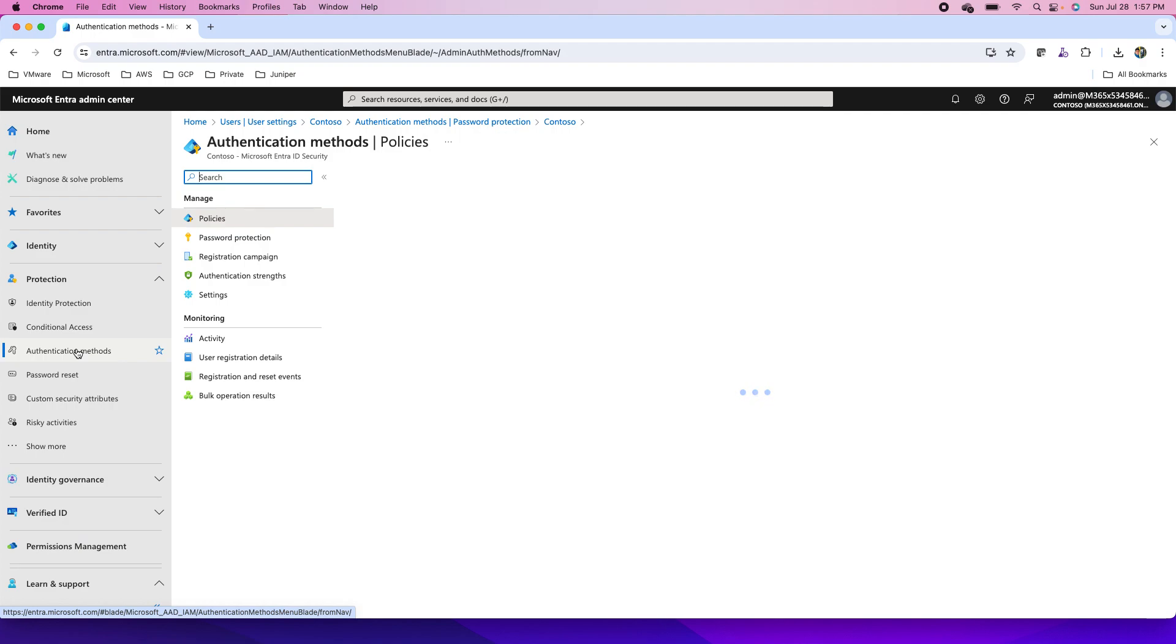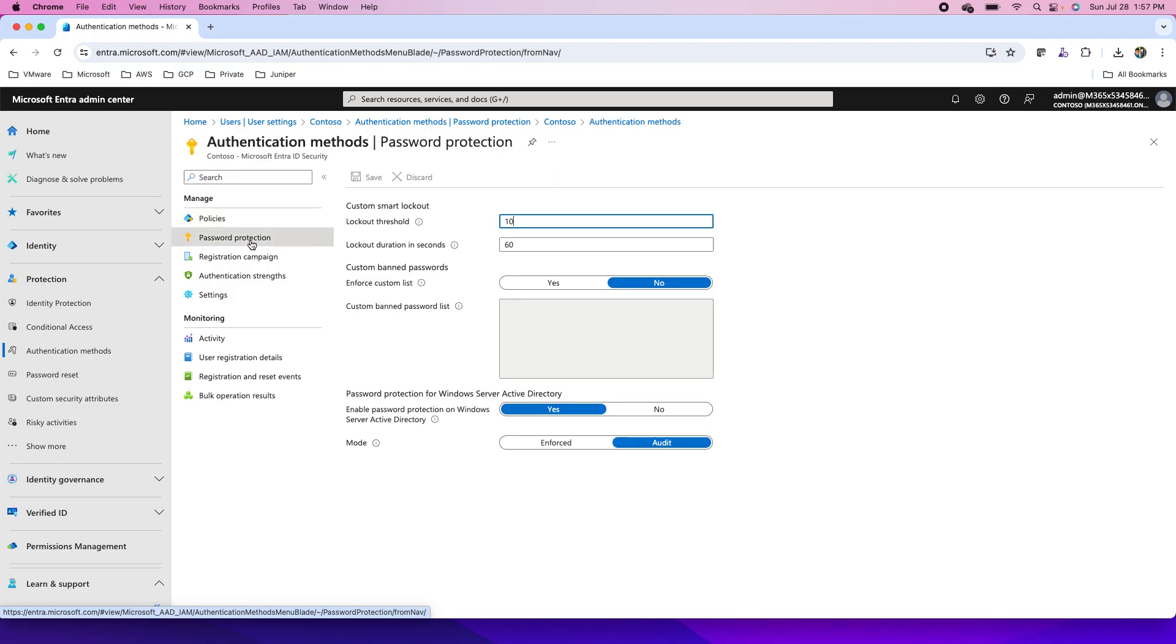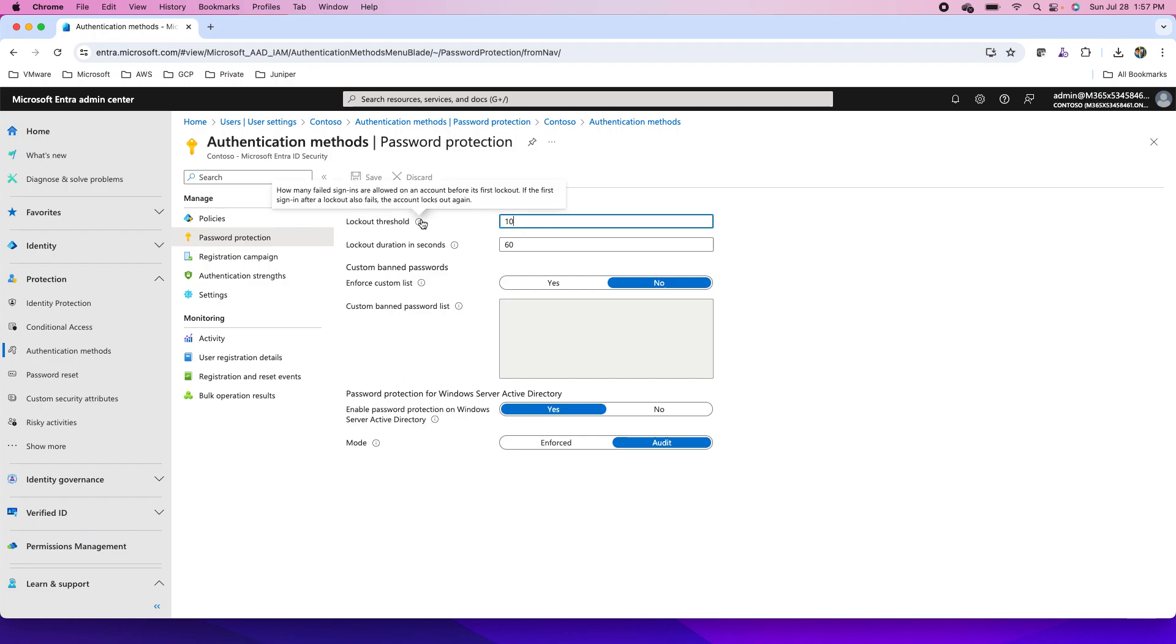In the authentication methods we have something called password protection. In password protection I can provide the lockout threshold - the number of invalid attempts before the account will be locked out for the first time. You can hover your cursor here to understand the number of invalid attempts you can provide to users and for how long the account will be locked.